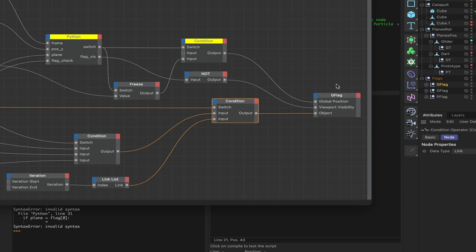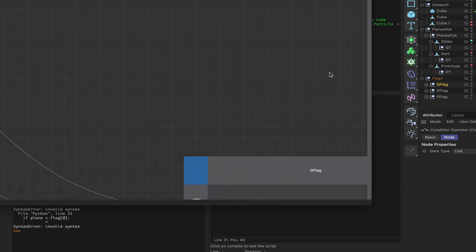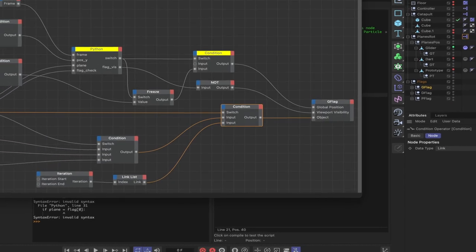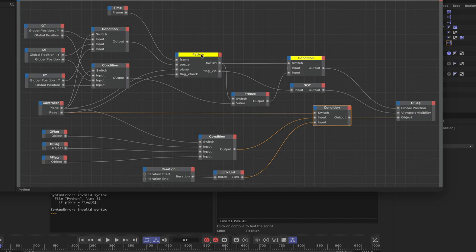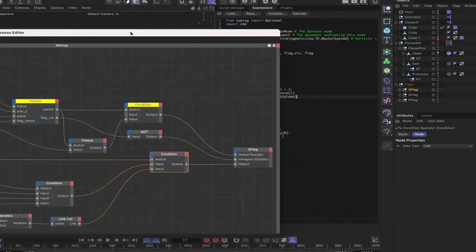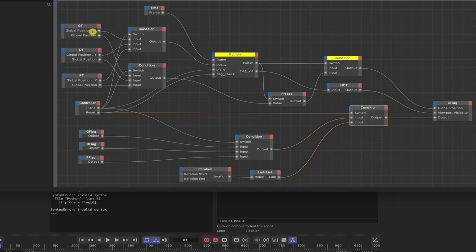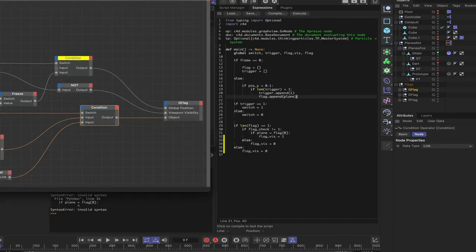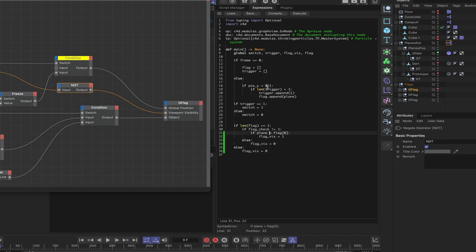Everything is plumbed in and we have our complete expression, but there's an error somewhere. Checking the Python code, the issue is a missing double-equals operator - it should be == not =. Fixing that resolves the syntax error.